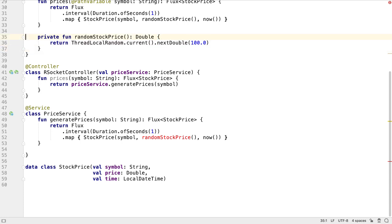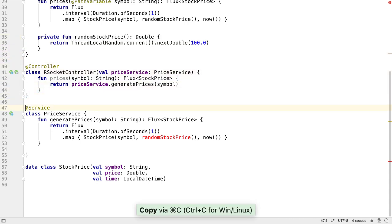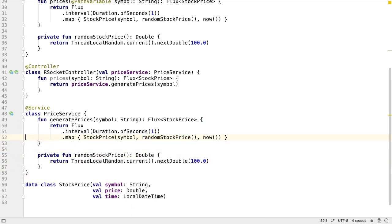We also need the RandomStockPrice method from the REST controller. Now everything here is compiling, we can remove our duplicated code.